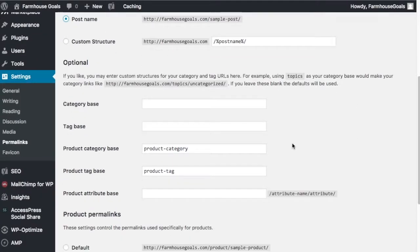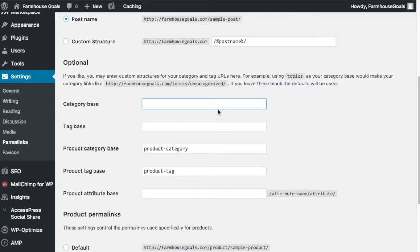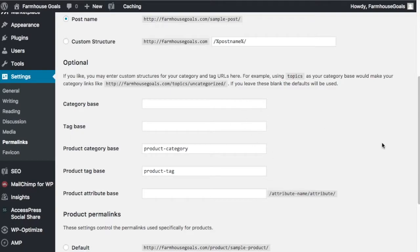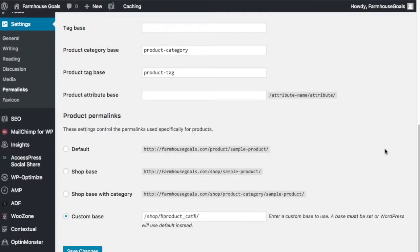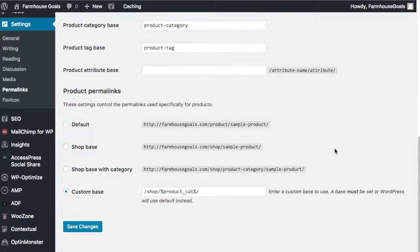Under Optional over here, you have product category base and product tag base. This is how I use it: category base I don't use anything, tag base I don't use anything. You don't need to. You can use like 'shop' or things like that, but you don't have to. If you have any product attributes you can adjust them here. I don't really adjust any of this.